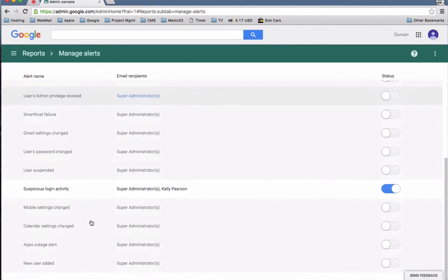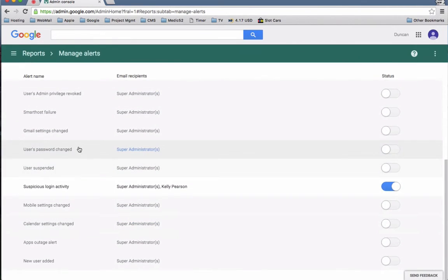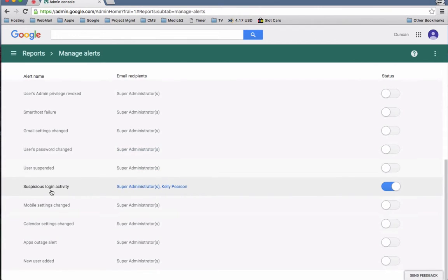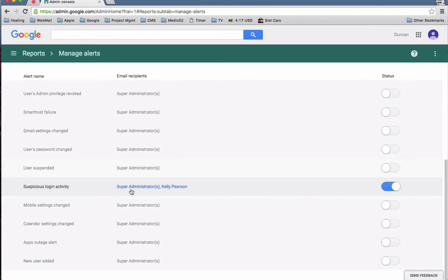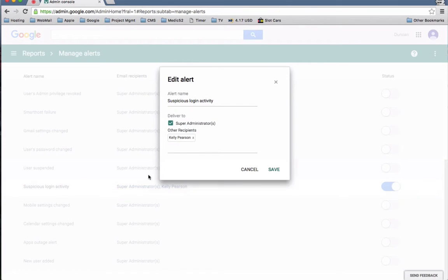Such as user password being changed and so forth, but the one we're interested in right now is suspicious logging activity. So you click that, turn it on.